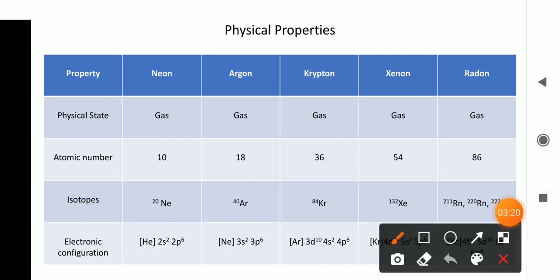Now let us look at some other physical properties of noble gases. First, physical state: all these elements — helium, neon, krypton, xenon, radon — are gaseous in nature. They are neither solid nor liquid; they are gases. Next, atomic number. Neon's atomic number is 10, argon's is 18, krypton's is 36, xenon's is 54, and radon's atomic number is 86.